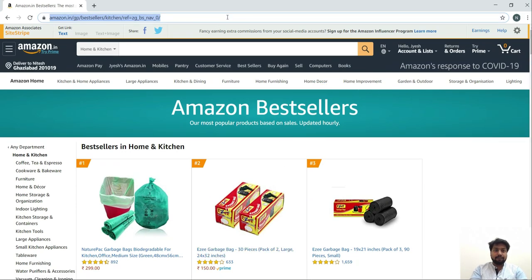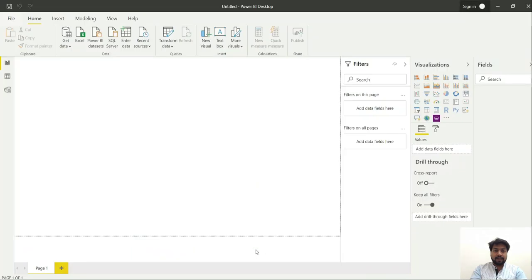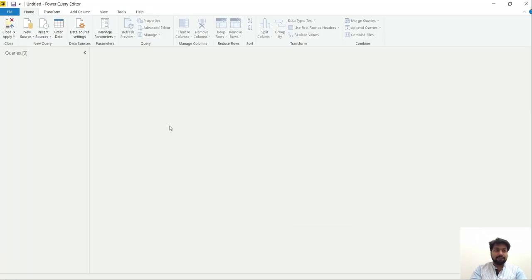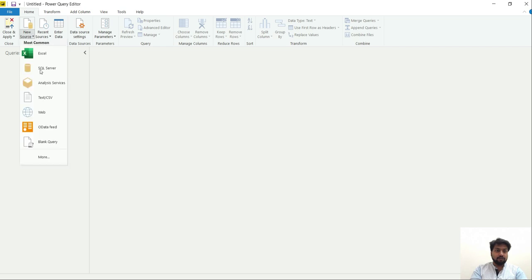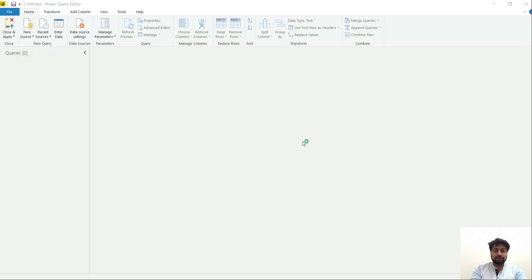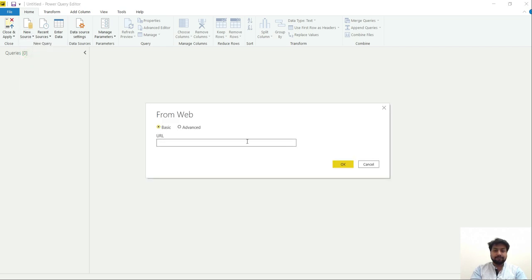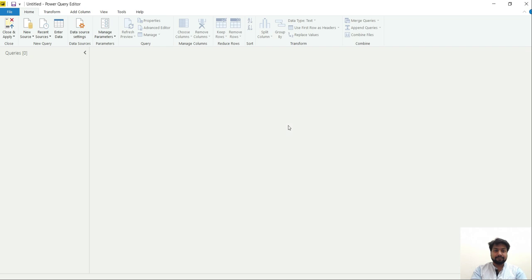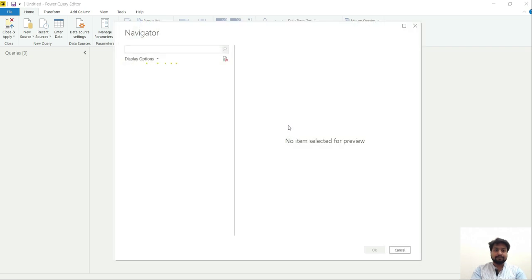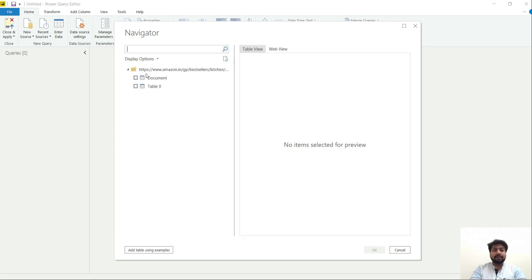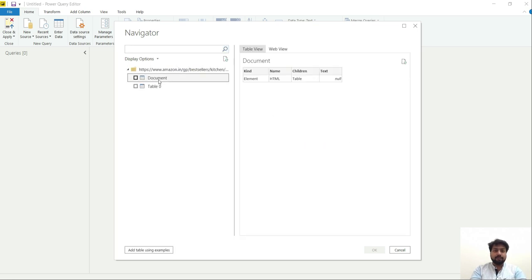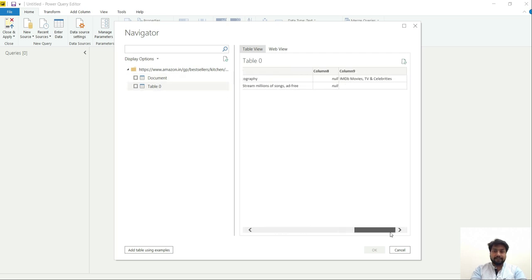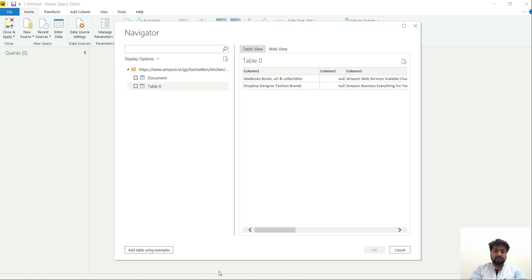So let's copy this link and go back to Power BI. I have already opened the Transform Data tab. Just go to new source, select web, enter this URL and click OK. It may take some time and it is provided with two tables, however none of them contains the product details that I wanted from that page.